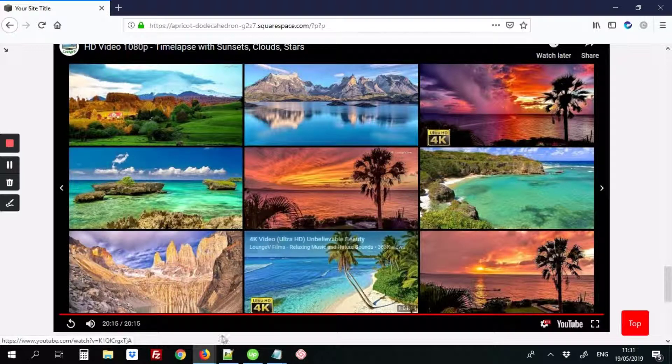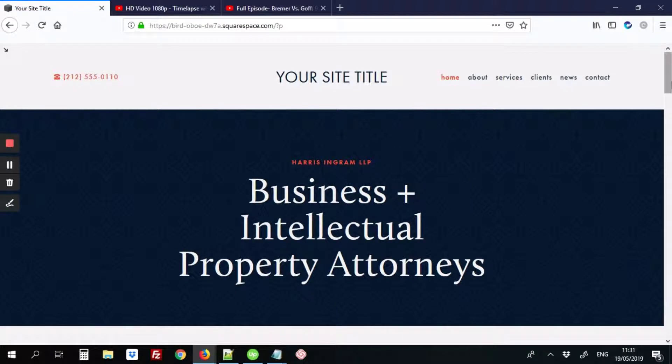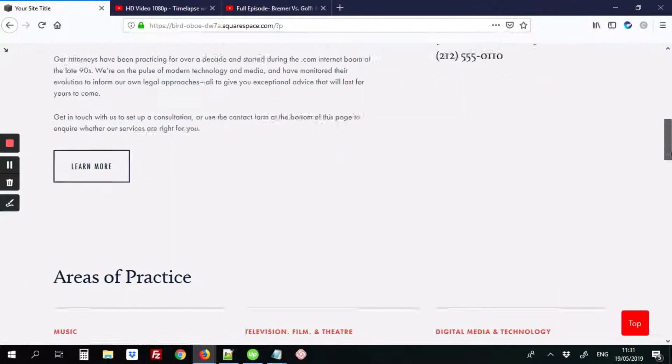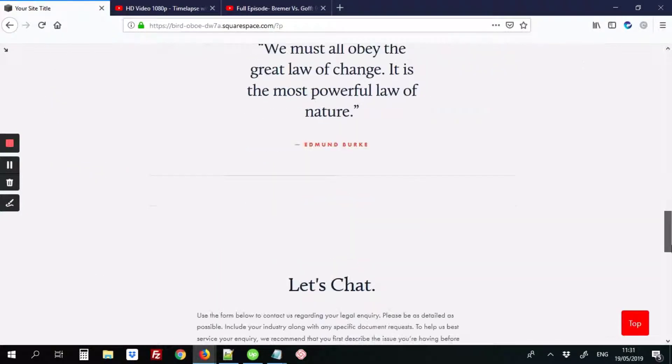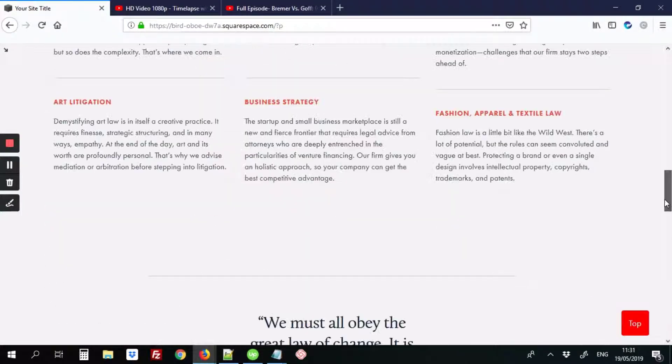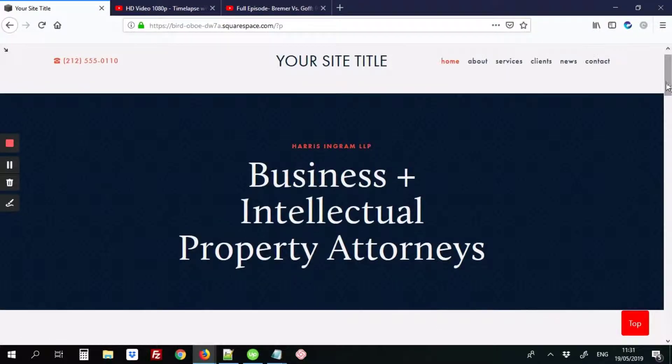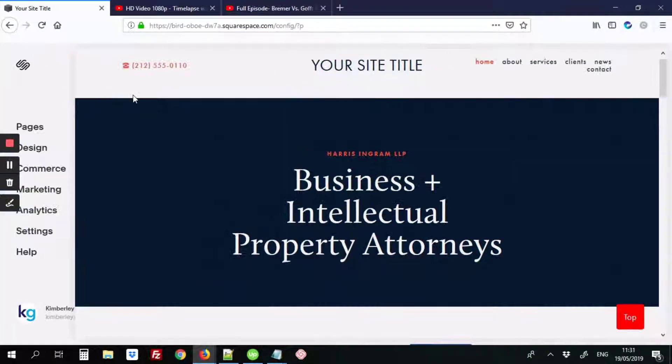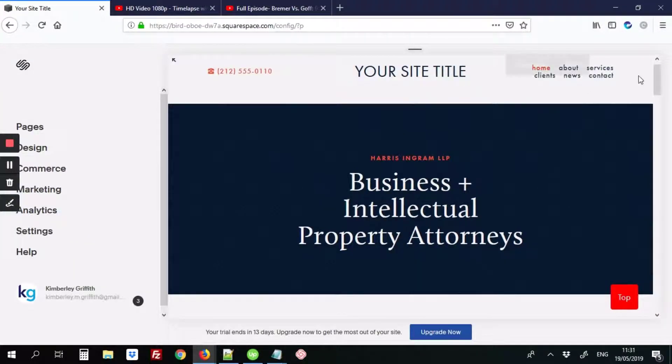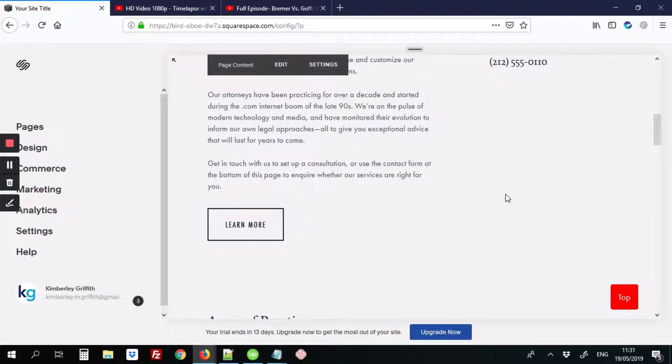So I'll start out with our blank site like this that doesn't have a video right now. And then we're going to add a video block. So I'm going to minimize it, go into the page content.